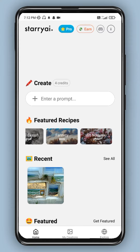Hey guys, welcome to Aynathamil. In this video we will see Starryaay, an AI-based app. You can get text and images and create with that. So that's how you can develop AI. In this app you can see the pro version and free version with 5 credits.